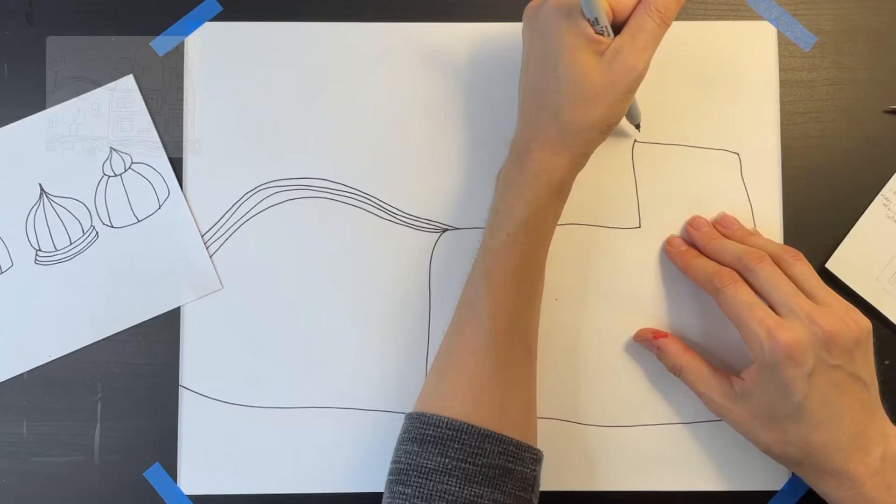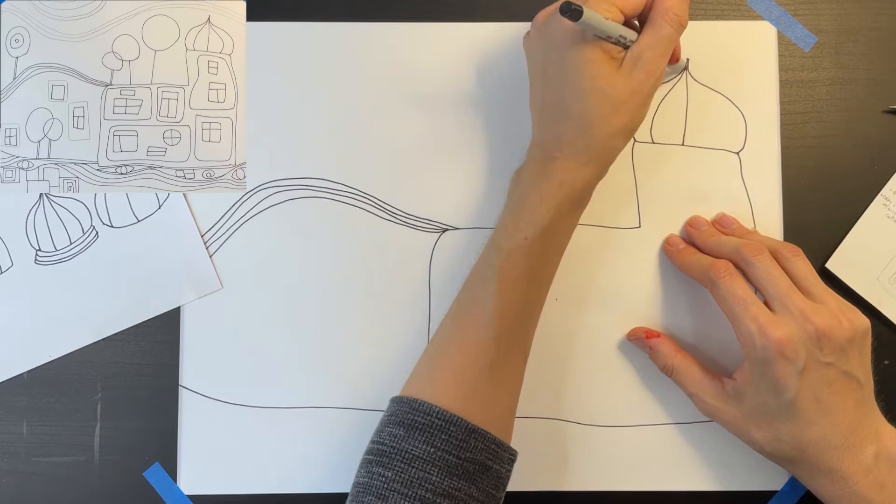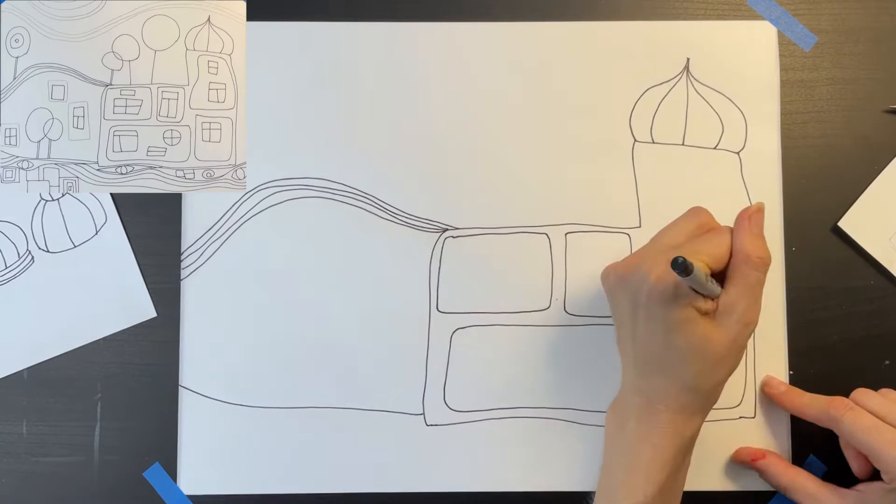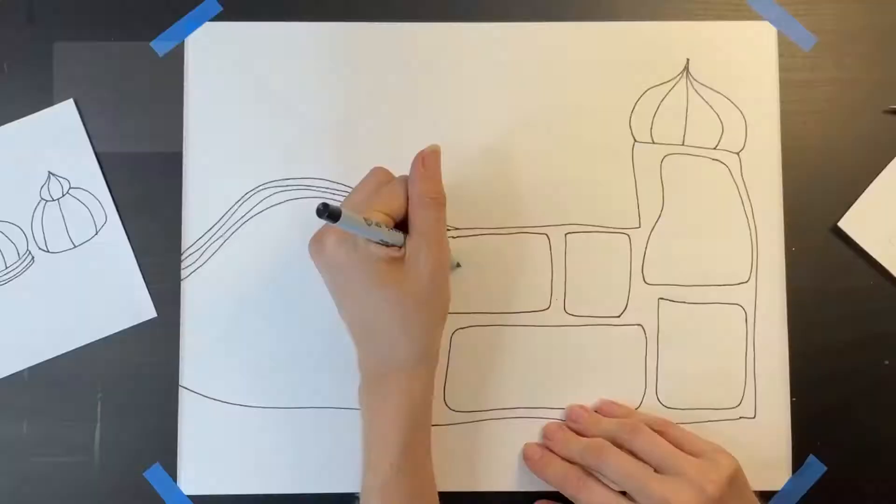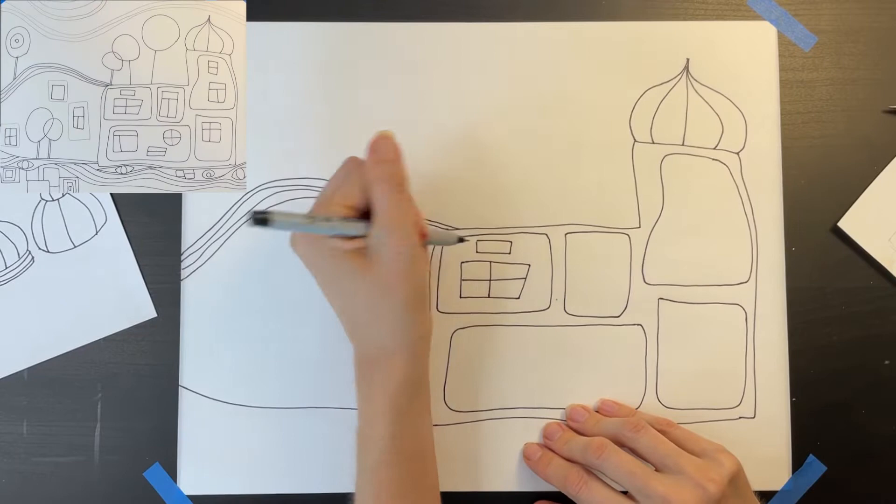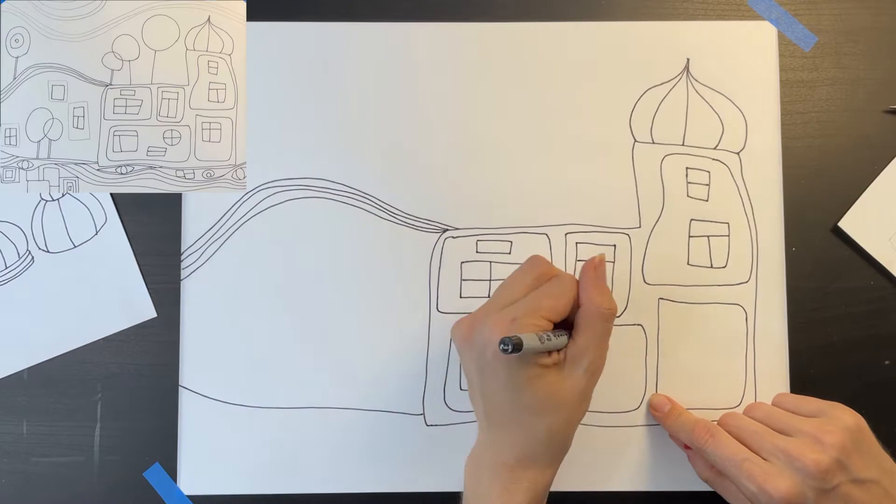I'm drawing some wobbly wavy rectangles and squares onto my building. You can see some examples of how Hundertwasser did this on some of his designs. Now I'm filling in the areas with windows that are all different sizes and shapes and don't line up. Here are some close-up examples of windows that Hundertwasser designed.